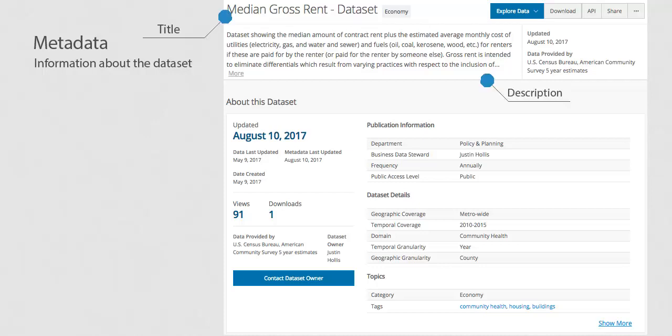Title, description, data provided by, license, and contact email are examples of information contained in a data set's metadata.